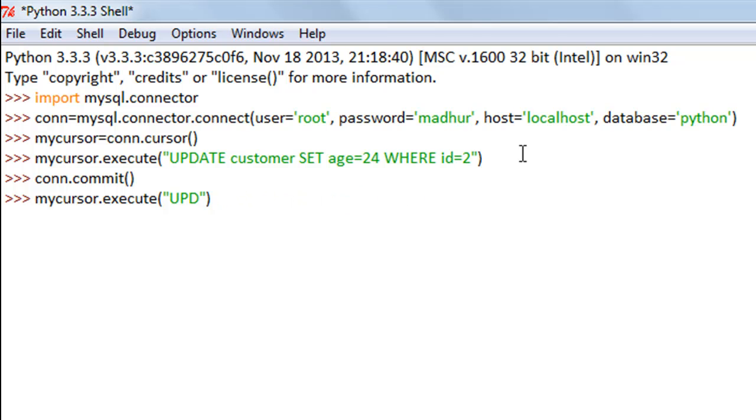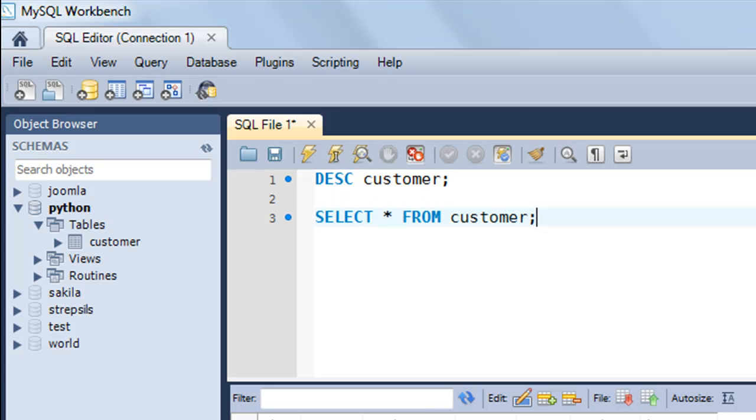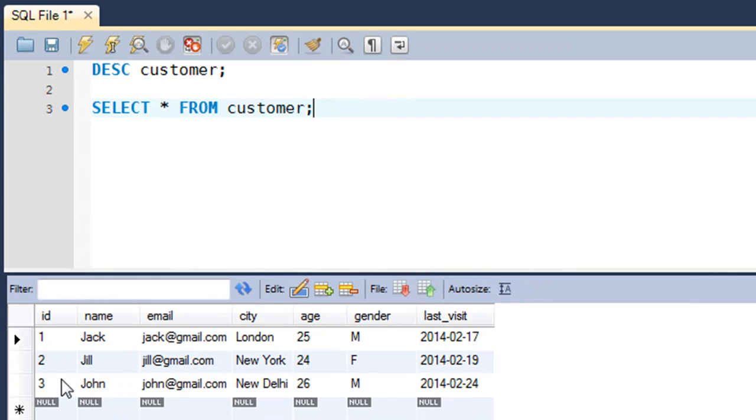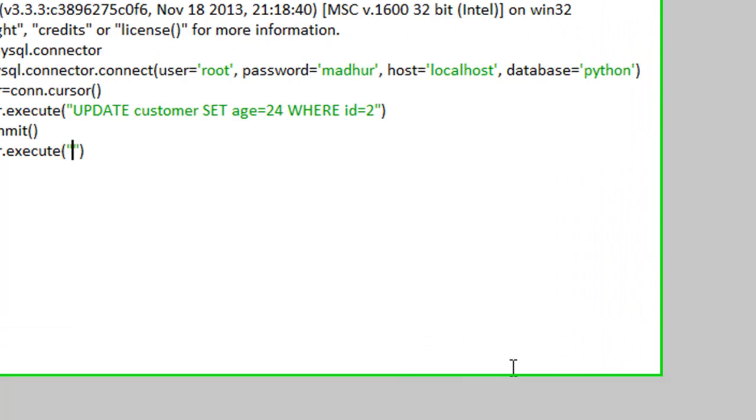Let's say I want to delete John's record. I want to delete this entire row for John. John is no longer my customer and I want to remove him from my table.